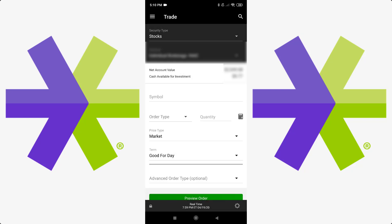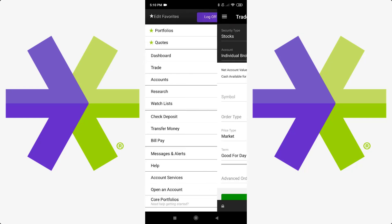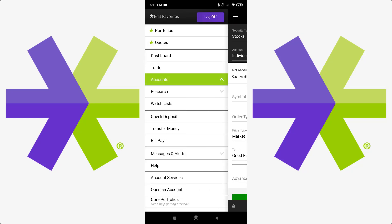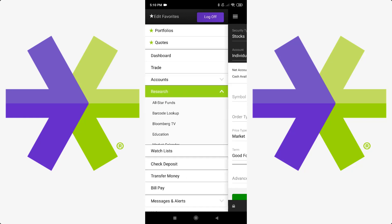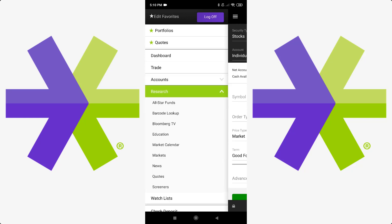Then you have accounts. And then you can see your balances, orders that are being processed. The portfolio is more or less what you're going to see on your dashboard when you click your account. And then transactions that you've made. Then you've got research. A lot of this stuff is a little extra. You don't really need to be looking into this that much. But there's a few things that can help if you're trying to look at a stock or something. Extra information in the market and whatnot.